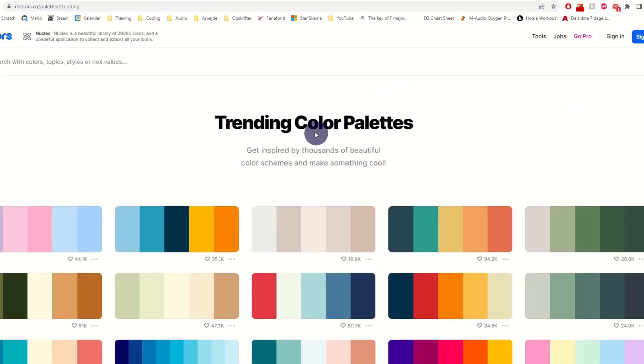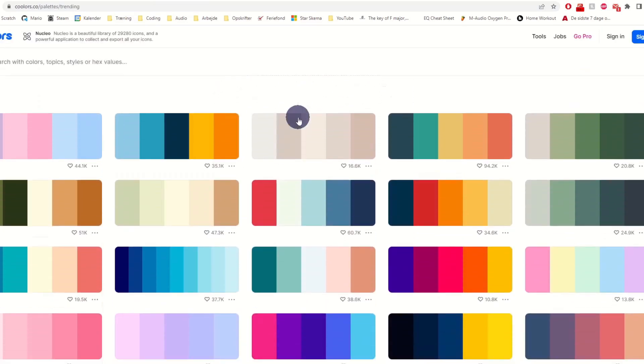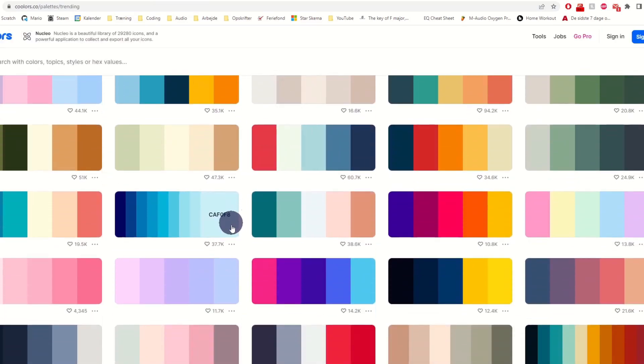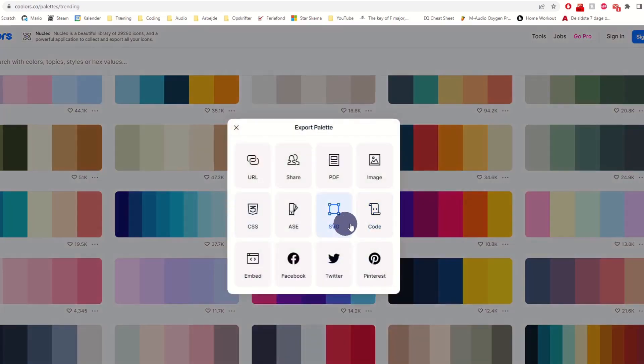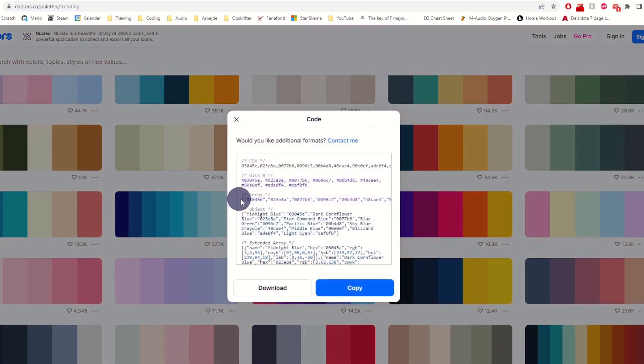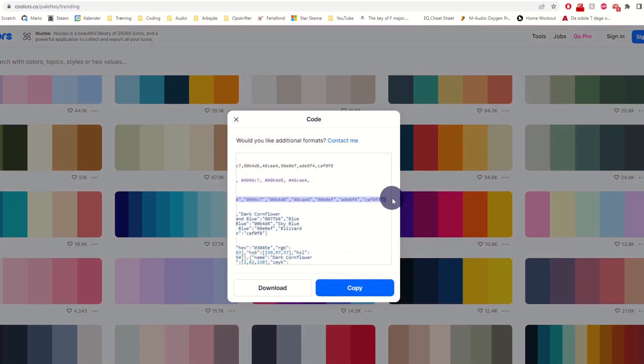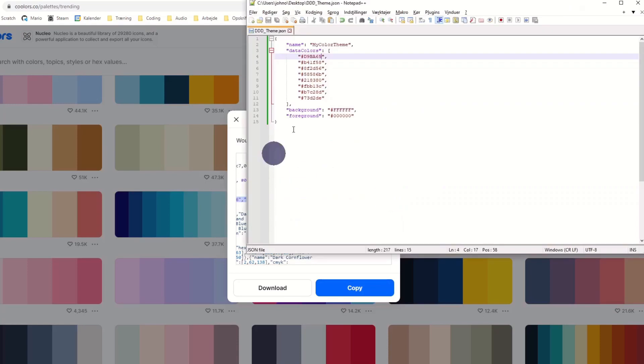Here you will find the most liked color themes. You can do the same thing. Copy the array. Add hashtags. And save it as a JSON file.